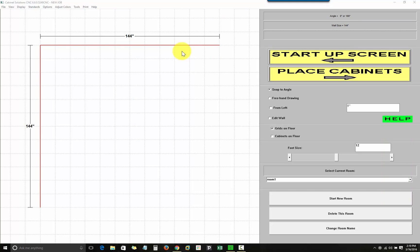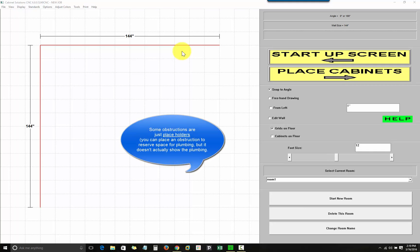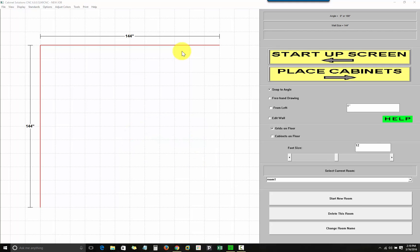This screen lets you draw the walls of each room in your job, and insert any windows, doors, or obstructions, which would be wall switches, outlets, plumbing, pipes, etc., that you want displayed in your output. Cabinet Solutions allows you to draw as many rooms as each job requires, and as many walls as you need for each room.